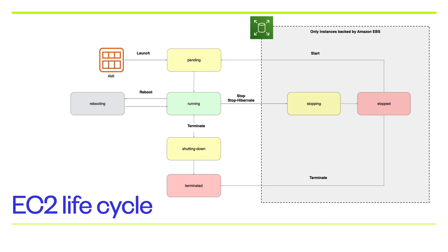So the instance lifecycle, once we launch the instance it goes to the pending state and after the pending state the EC2 is going to go into the running state. If you want to stop the instance you can stop it. If you want to reboot it you can reboot it and if you want to start it you can start it again.